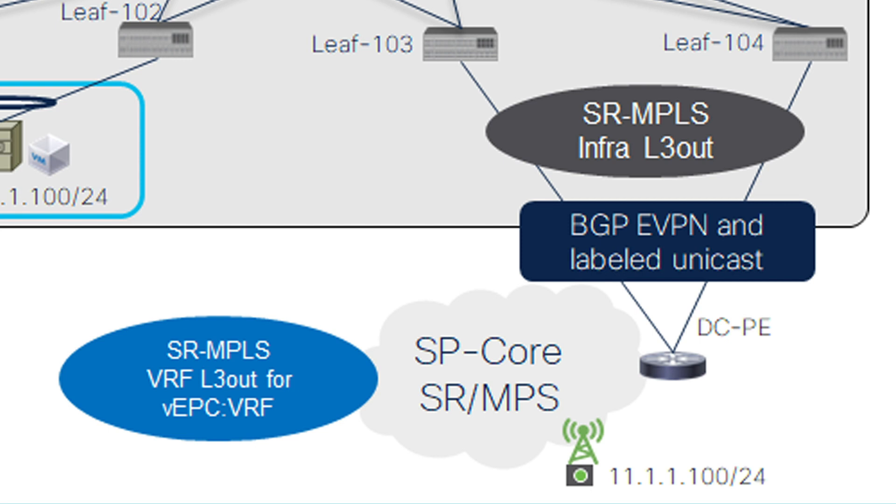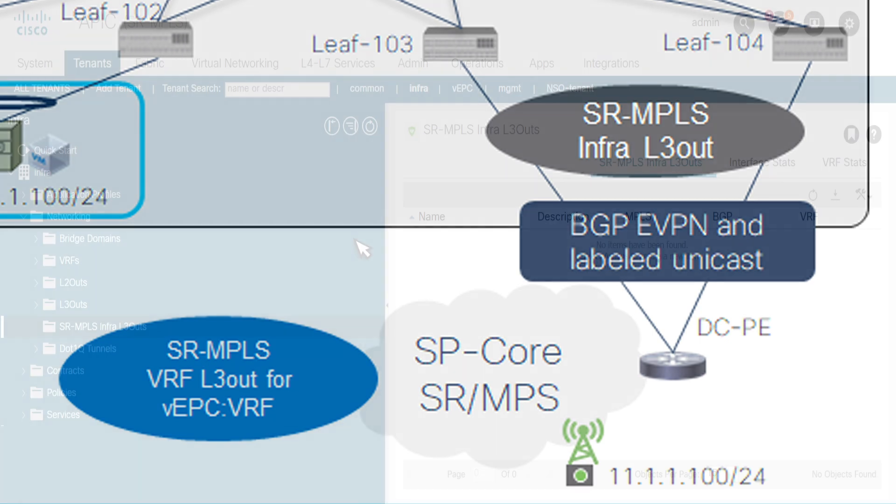After that, we will configure SR-MPLS VRF L3 Out for each VRF that needs to get extended to transport network via SR-MPLS Infra L3 Out. Let's look at the configuration.